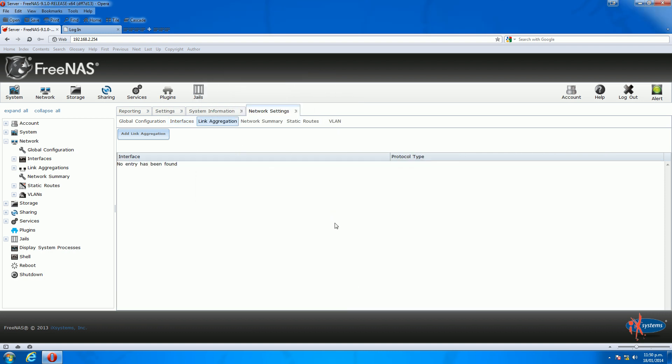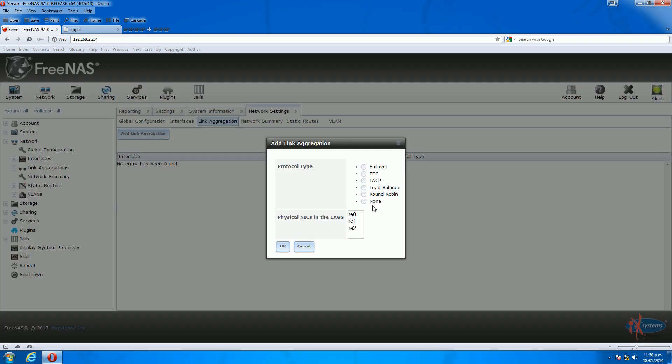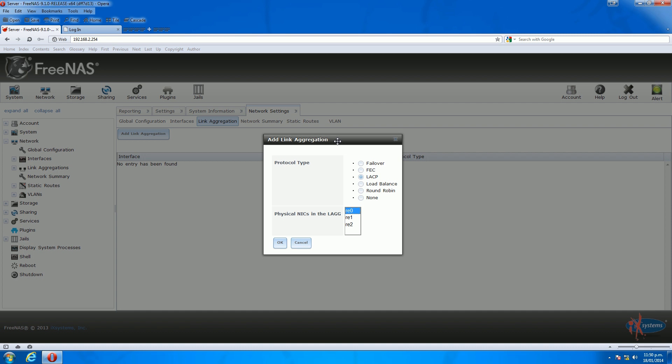If we have a look in here, we've got 2.15 currently on my machine. So the next thing, just click link aggregation and then add link aggregation. The protocol type in this case, in this tutorial, we're using LACP.